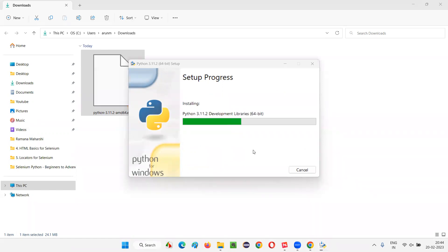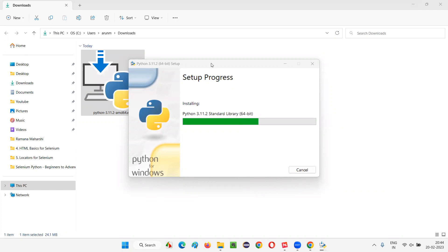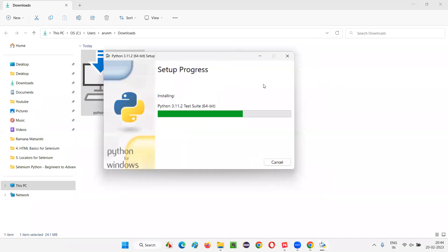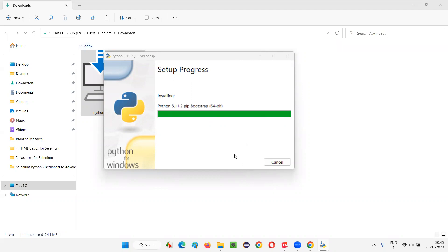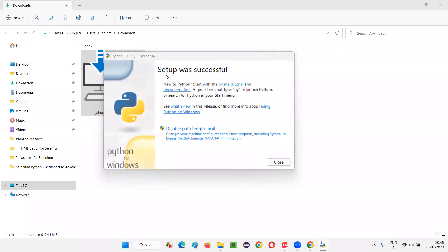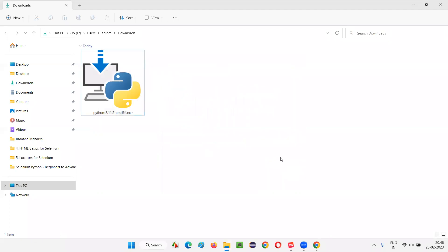The installation is happening. Let's wait for the installation to finish up. Almost there. Won't take much time. We should get some button stating that the installation of Python has been completed. You see, the setup was successful, got displayed. And we can see this close button. Just click on the close. Python has been successfully installed in our machine.